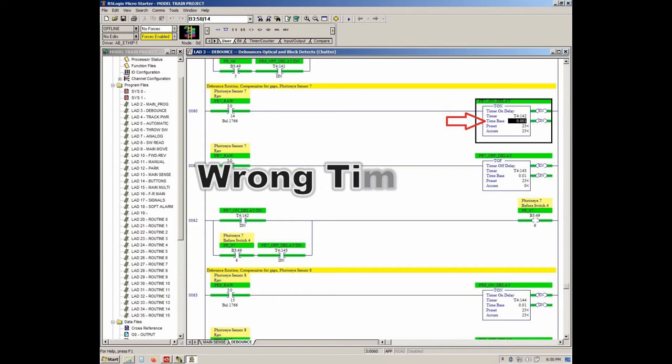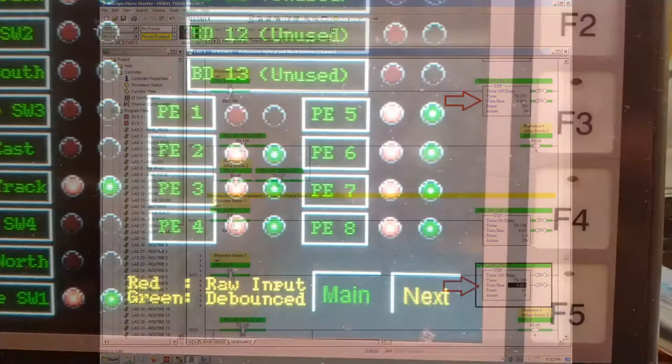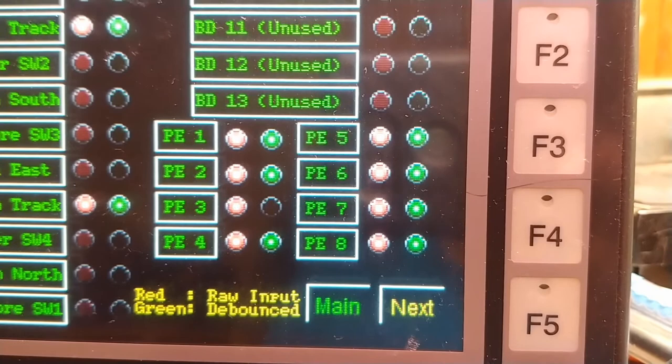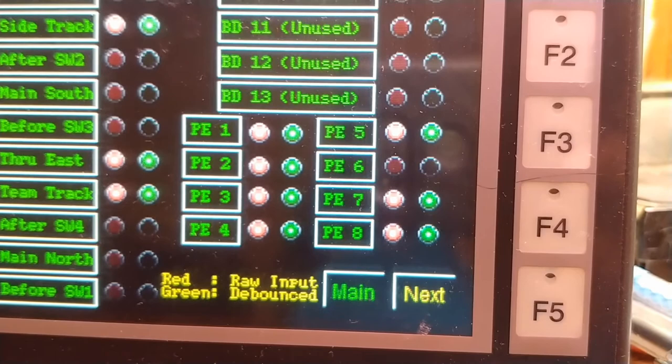Something goofy with photo-wise 7. Why sensors after I fix the issue. Now remember photo I7 was the one messing up the most.